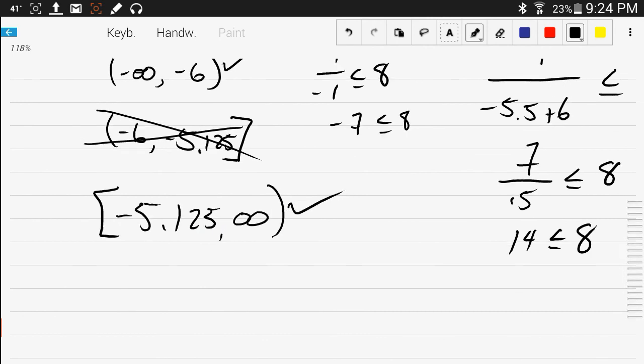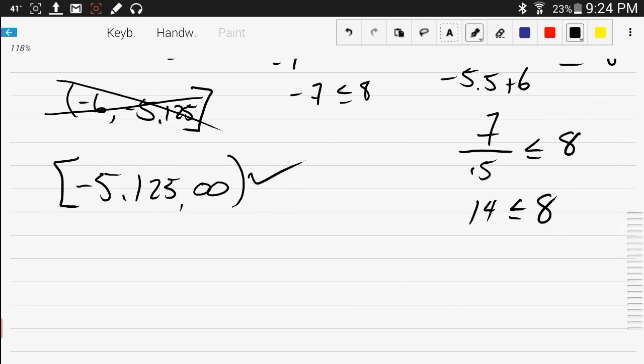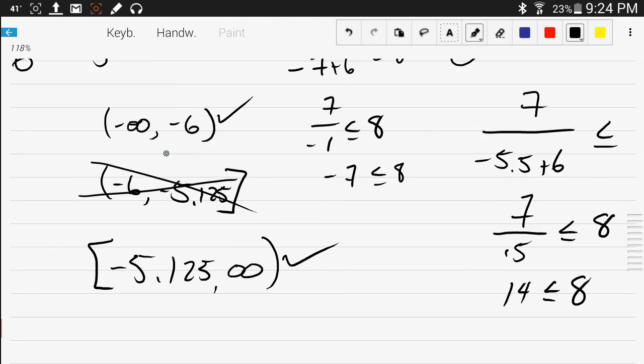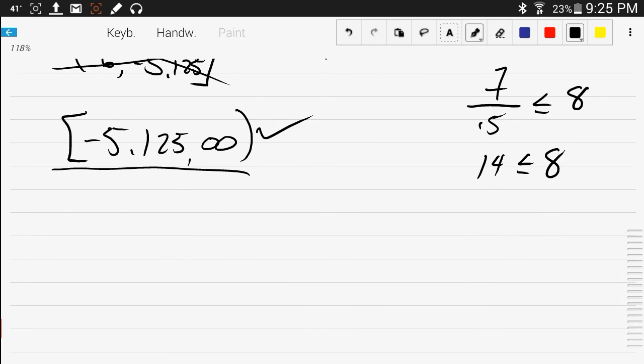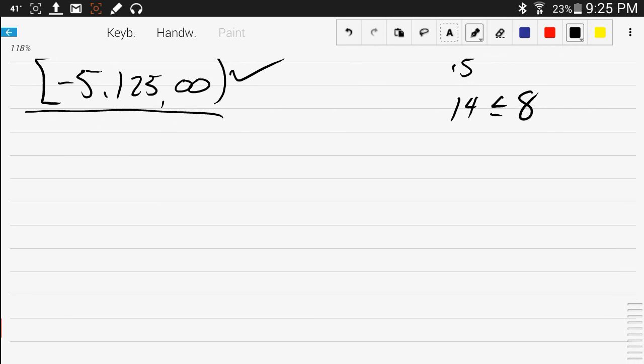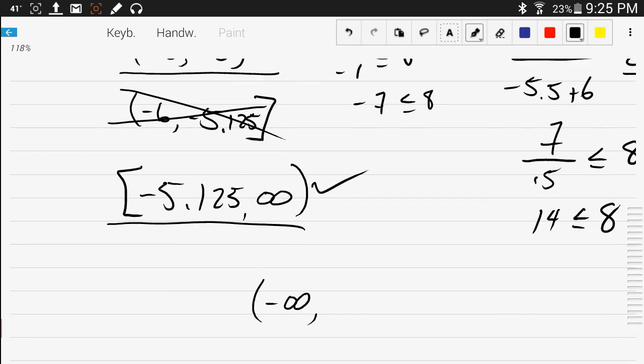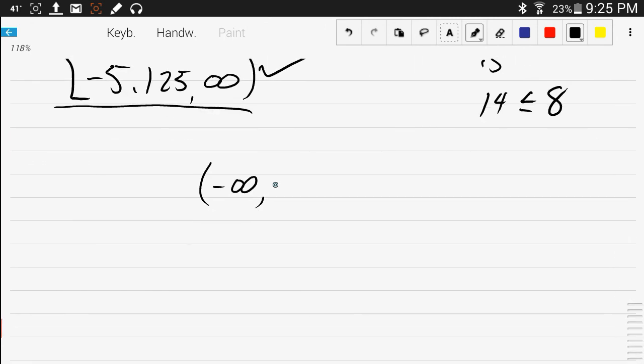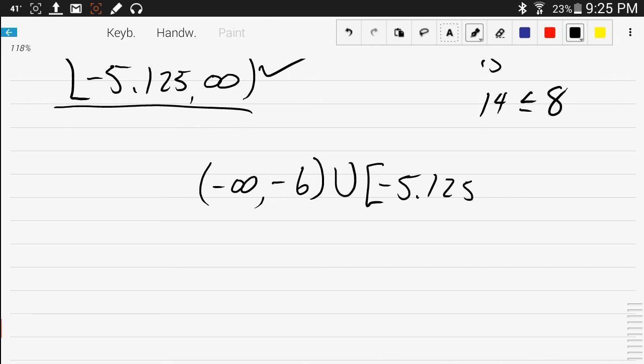So the answer to this question, the answer to this inequality, is this interval and this interval. We're just going to put them together with what we call a union. So our final answer would be negative infinity to negative 6, parentheses, union, square bracket, negative 5.125, comma, infinity. Thank you very much.